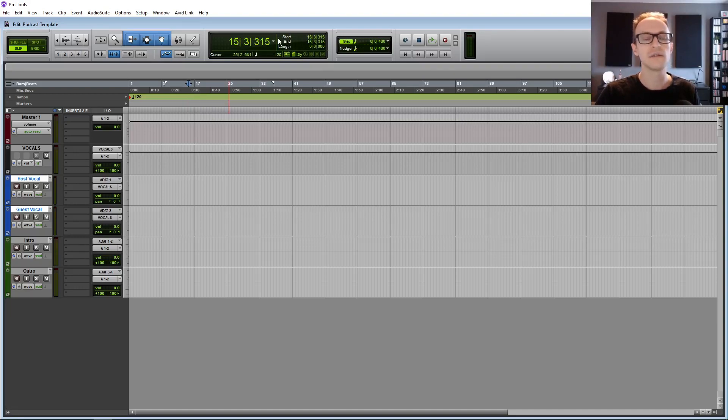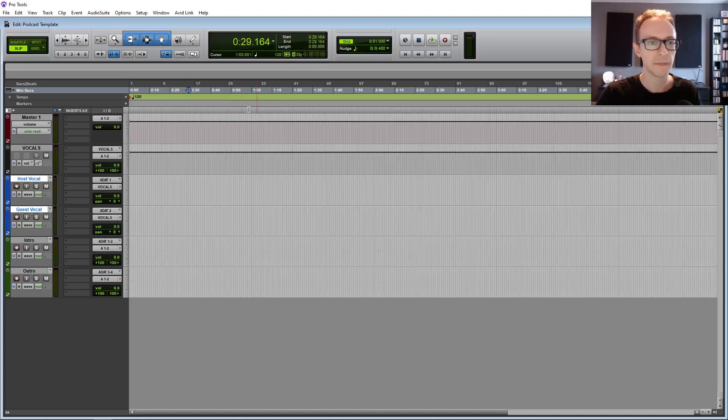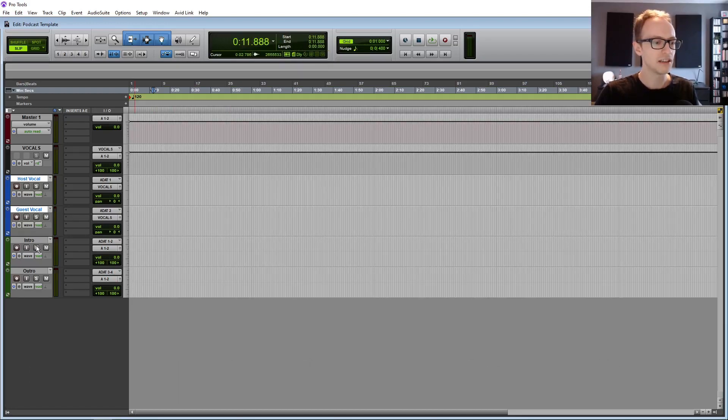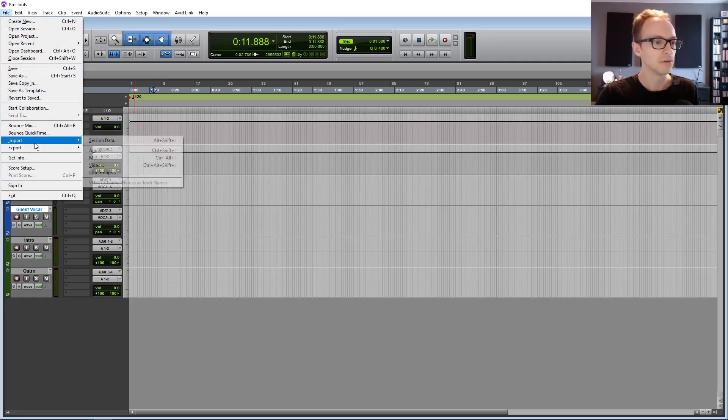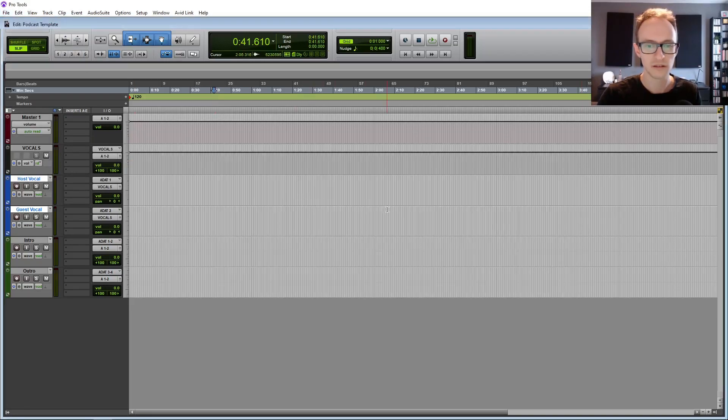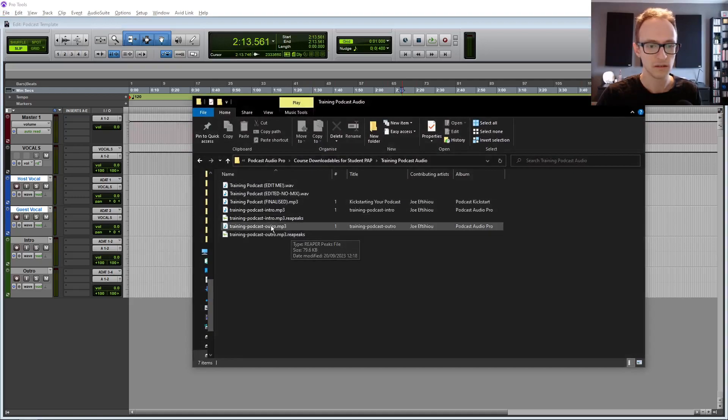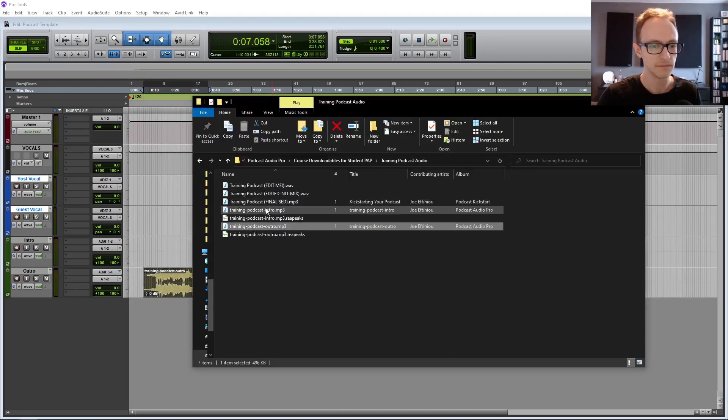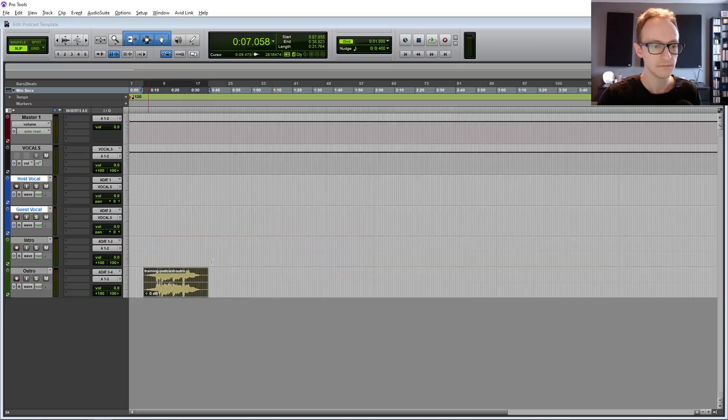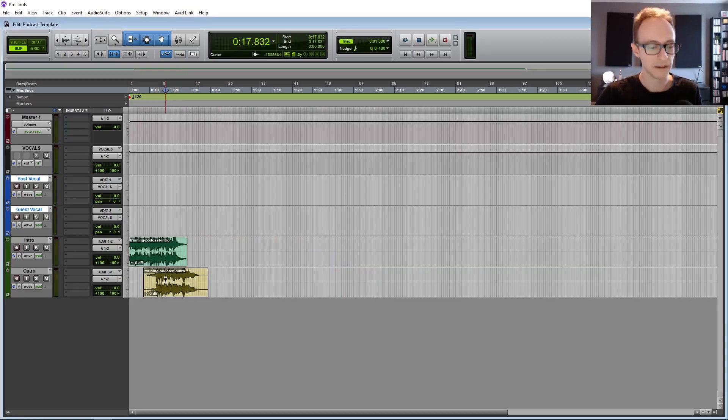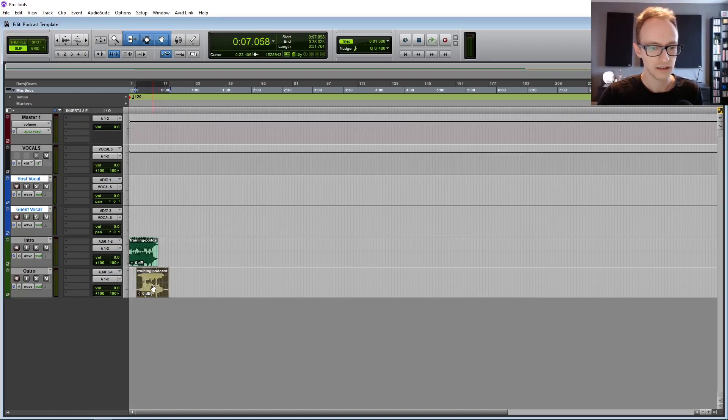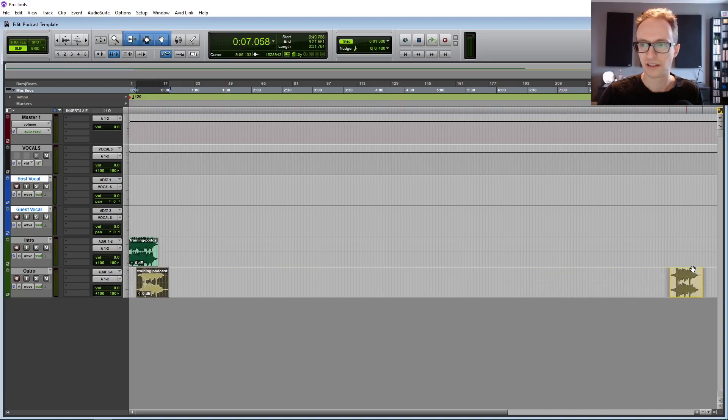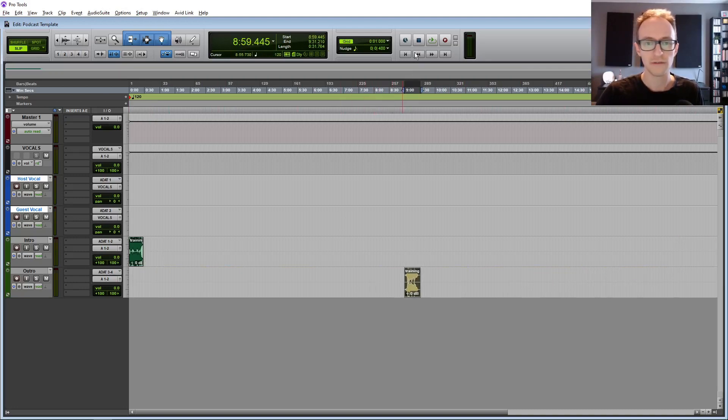The next thing to do is to set the counter to minutes and seconds. Beats and bars doesn't really make sense with a podcast episode. And now we're going to bring in our intro and outro. So you can either go to file and import audio or if you've got your folder open, which we do, we can just drag those in. And when we save the template, which I'll show you how to do towards the end, we're going to save it with this intro and outro in there. So that's just another thing that you won't have to do for each episode.